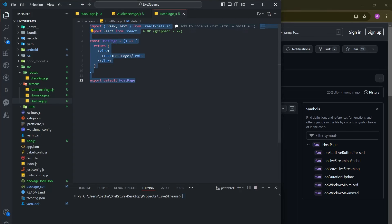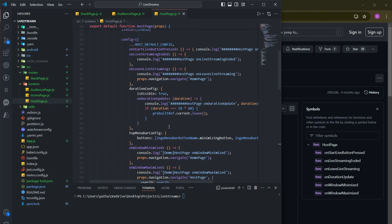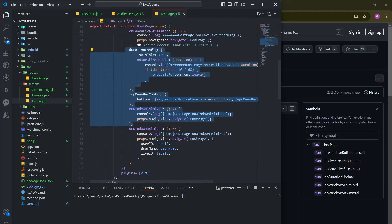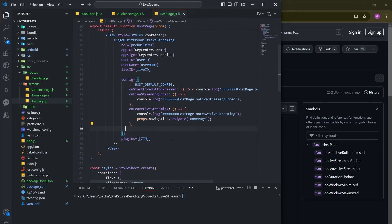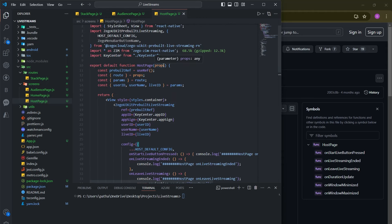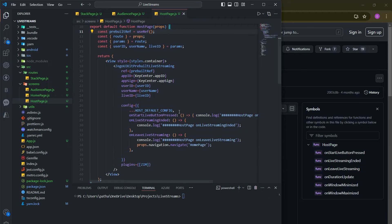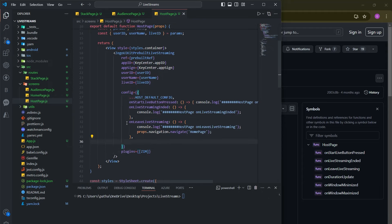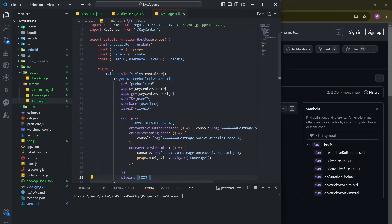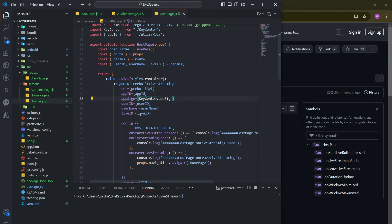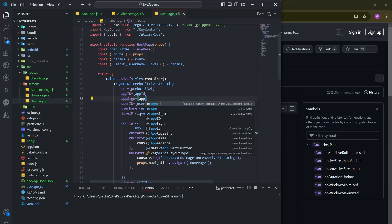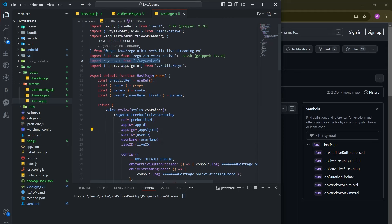For HostPage, copy the code from the documentation and paste it. Similarly, import appId and appSign from our utils/keys file and remove the keySender import. On the leave callback, we navigate to the Home page. Make sure to import appId and appSign properly, otherwise it will throw an error. That's pretty much everything we need to do — our streaming app is almost done, just using copy-paste following the document.